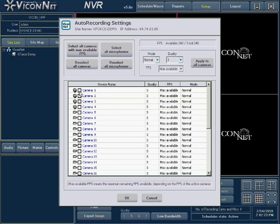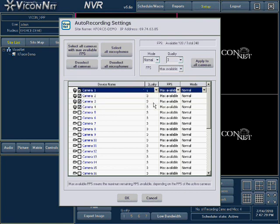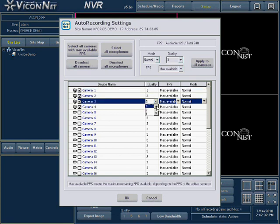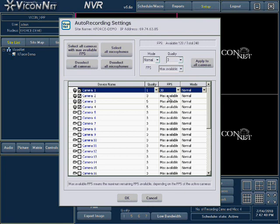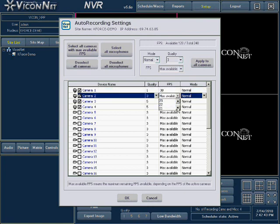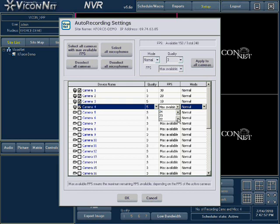We will now set up the autorecord cameras based on the information previously displayed: Camera 1 at quality 1 at 30 frames a second; Camera 2 with quality 3 at 20 frames a second; Camera 3 at quality 5 with 10 frames a second; and Camera 4 with quality 5 with 10 frames a second. After all selections are made, press the OK button at the bottom of the screen to save your new configuration.